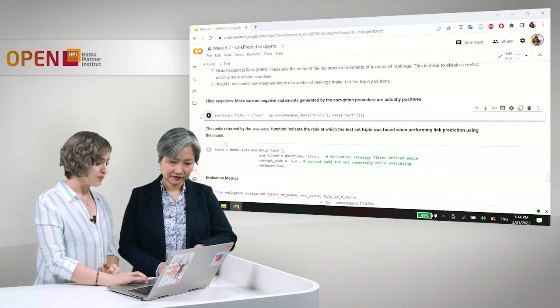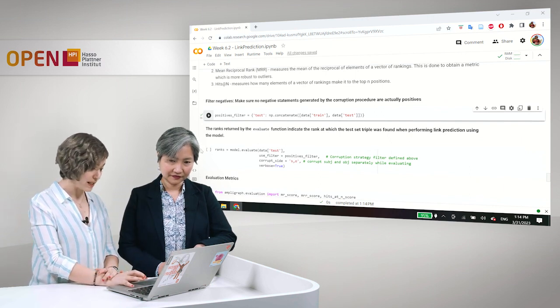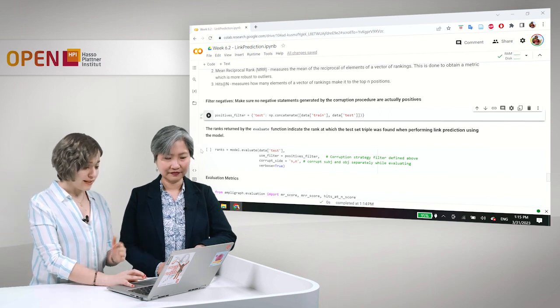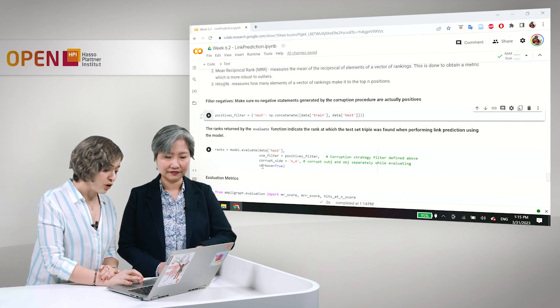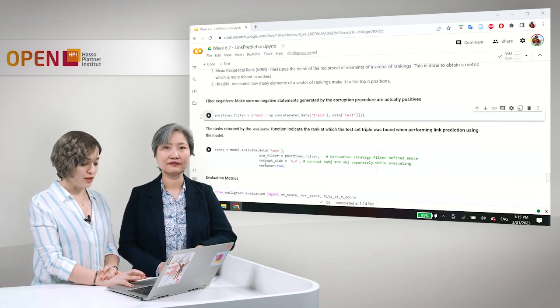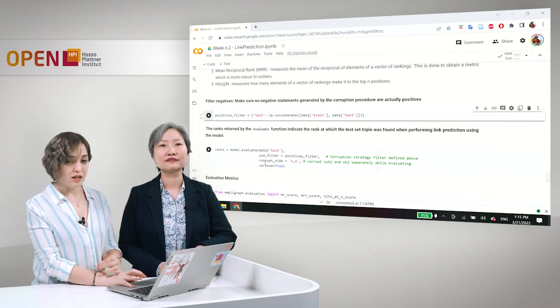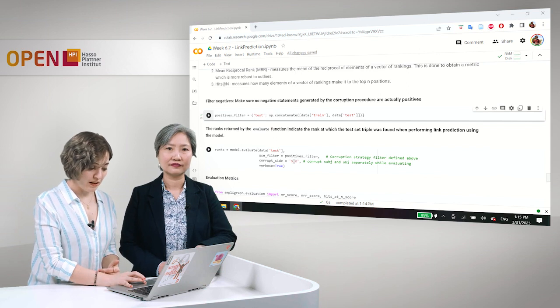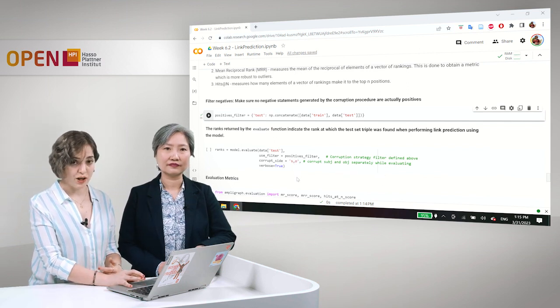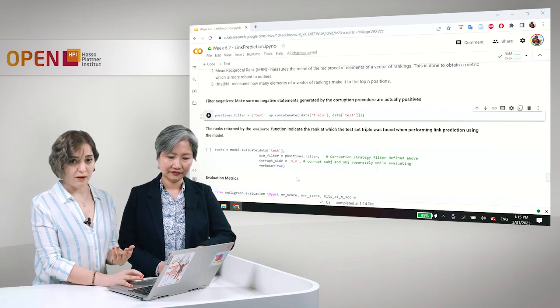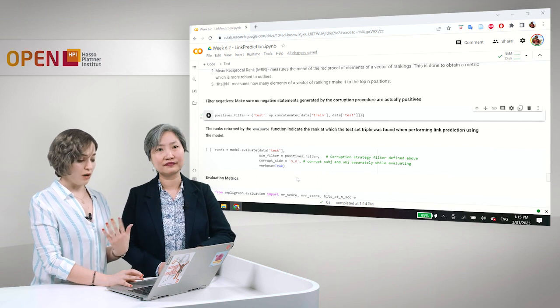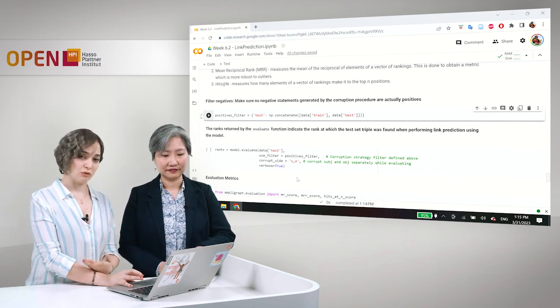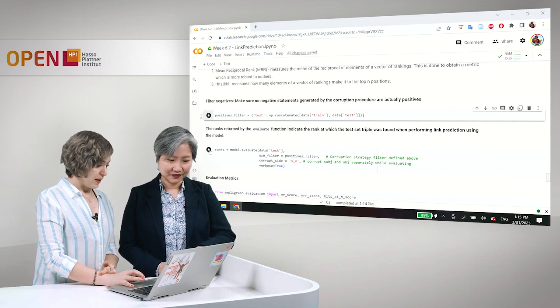And we use this positives triples to remove the positive statements from the negative statements that are automatically generated. Okay, and then we want to evaluate our model by this method evaluate using the filter, positives filter.